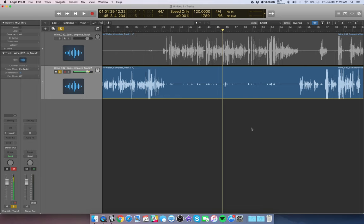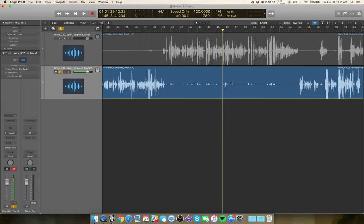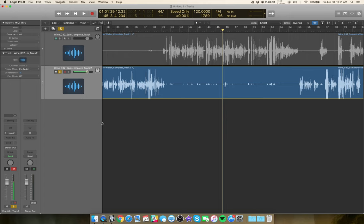So this is how I remove that using side chaining. It's a little complicated, so try to bear with me. I'm running in logic right now. You can do this as long as your software has buses and as long as you have a compressor that has a side chain option, you can do this in any DAW and it's going to be about the same process.